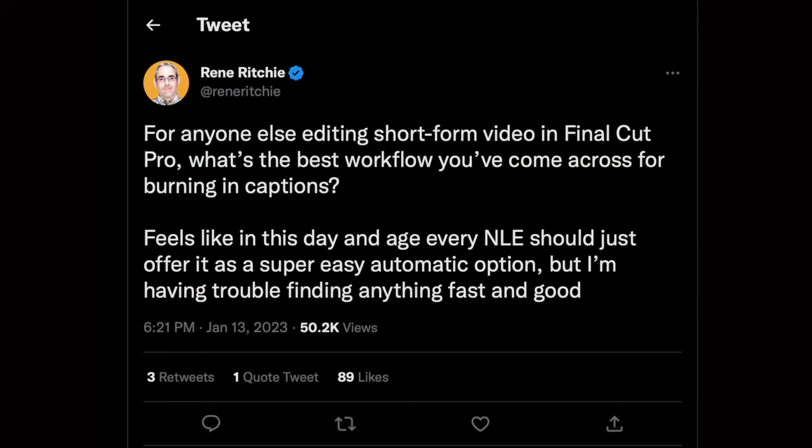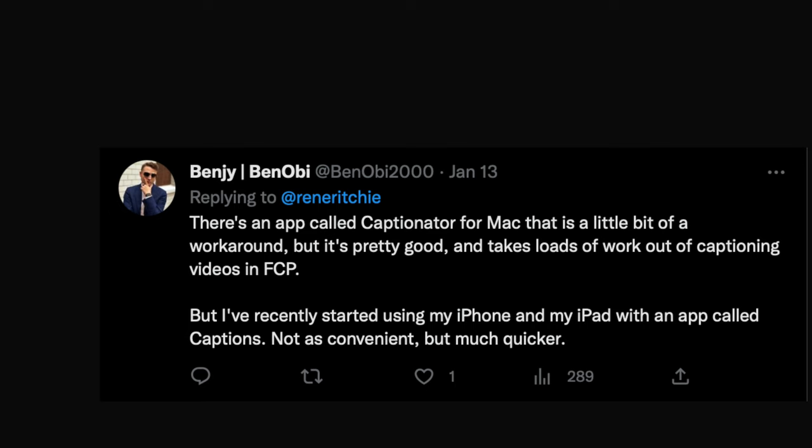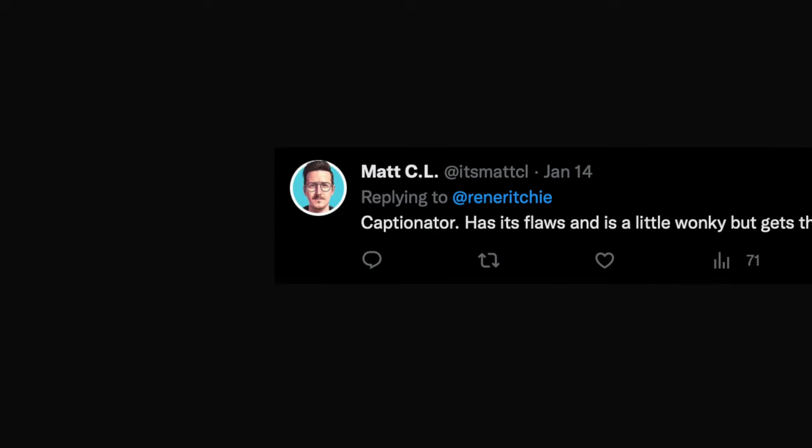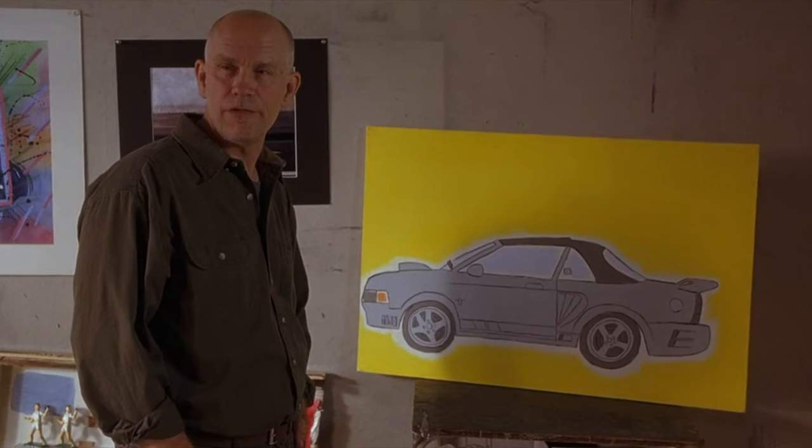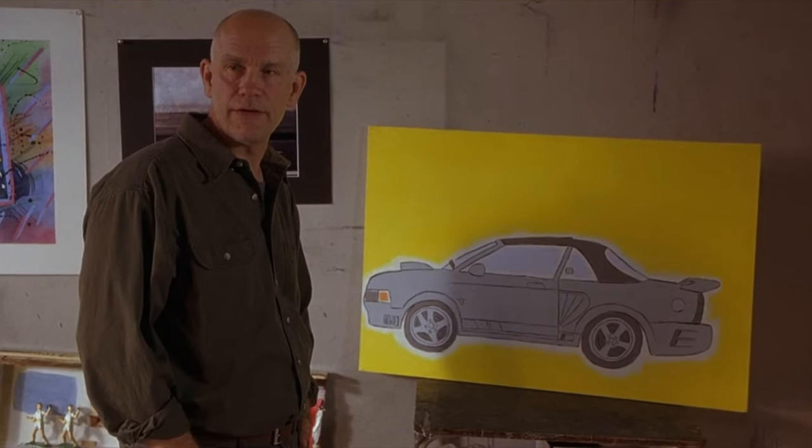So about a day or two after I finished editing my last video, and wasted way too much time adding just a few burnt-in captions, Renee Richey tweeted about this, asking if there's a better way. Quite a few people recommended using an app called Captionator for this, so I thought I'd try it out. What did I think of it? Where have you been all my life?